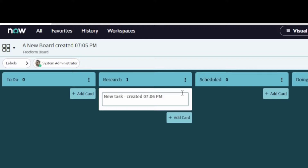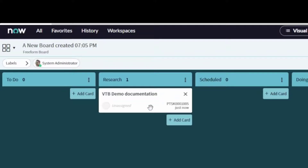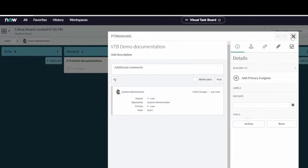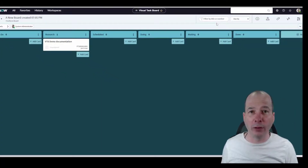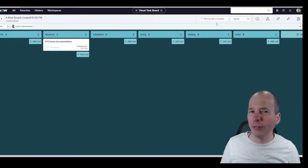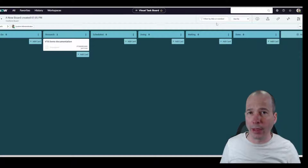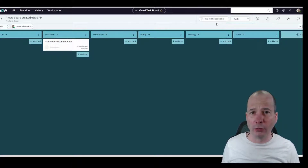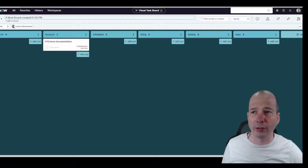One thing I do a lot is track things I need to research. So maybe I want to do a VTB demo and I want to go research the documentation — I'll make myself a note. It's not connected to anything, and now I'm tracking this private task that's just for me. I like the fact that I can add personal or private tasks. If I were to share this board with somebody else, other people would be able to see them, but by default they shouldn't be able to see a private task.